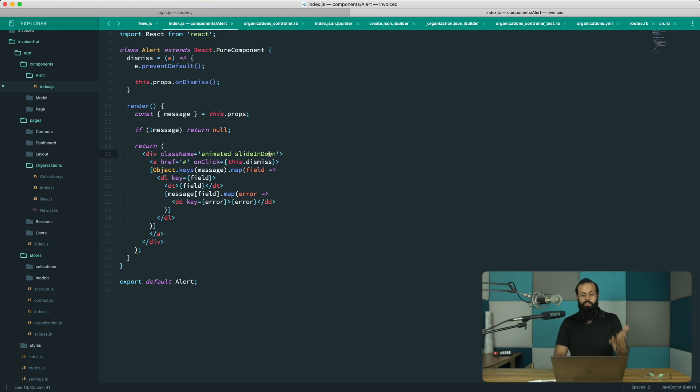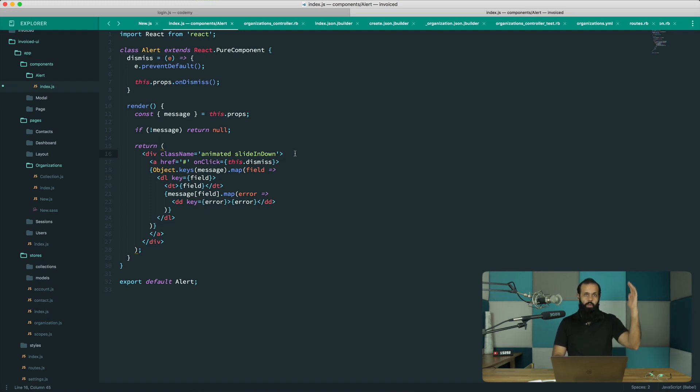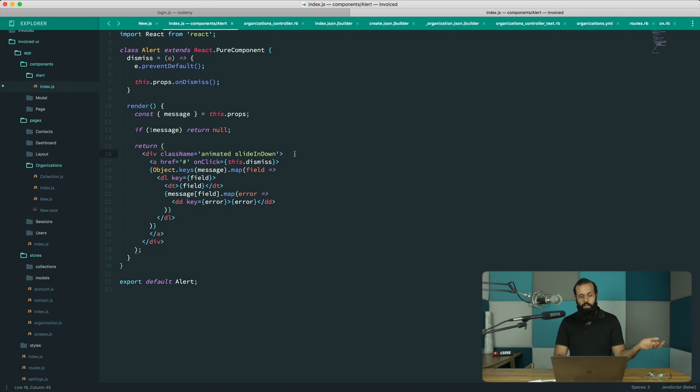Check out animate.css, they have a GitHub page with all the demos of the animation that you can do. I will link this episode in this video somewhere.